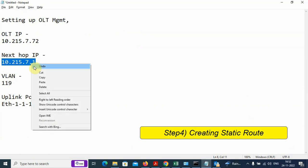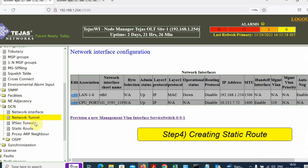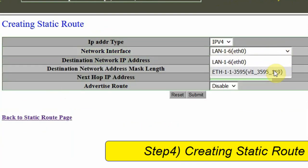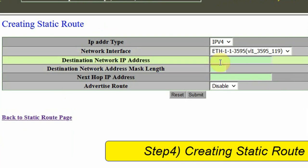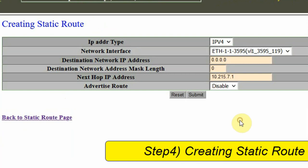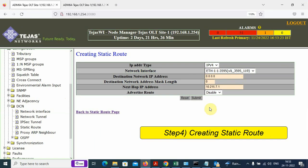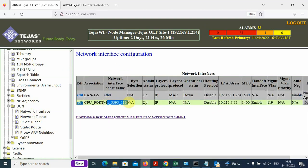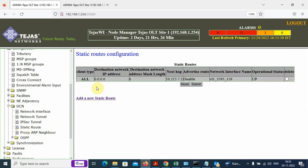Next, we have to use the next hop IP and create the static route. Under the DCN folder, we have the option for Static Route. Here, choose the network interface — the CPU port. On the CPU port: network destination address 0.0.0.0, mask length will be 0, and the next hop IP address is 10.215.7.1. Keep the remaining settings default and click Submit. We have now successfully created a static route.